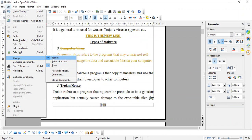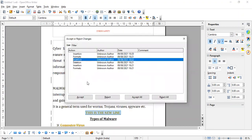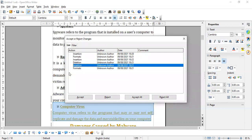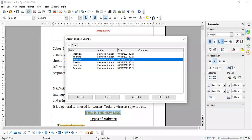Now come to Accept or Reject. You can see a list of changes — there is insertion, formats, insertion, deletion, with time and date. If you want to accept all the changes you can say Accept All. If you want to reject all the changes — go back to the previous version — click Reject All. And if you want to selectively change, you can click on individual insertions or deletions.